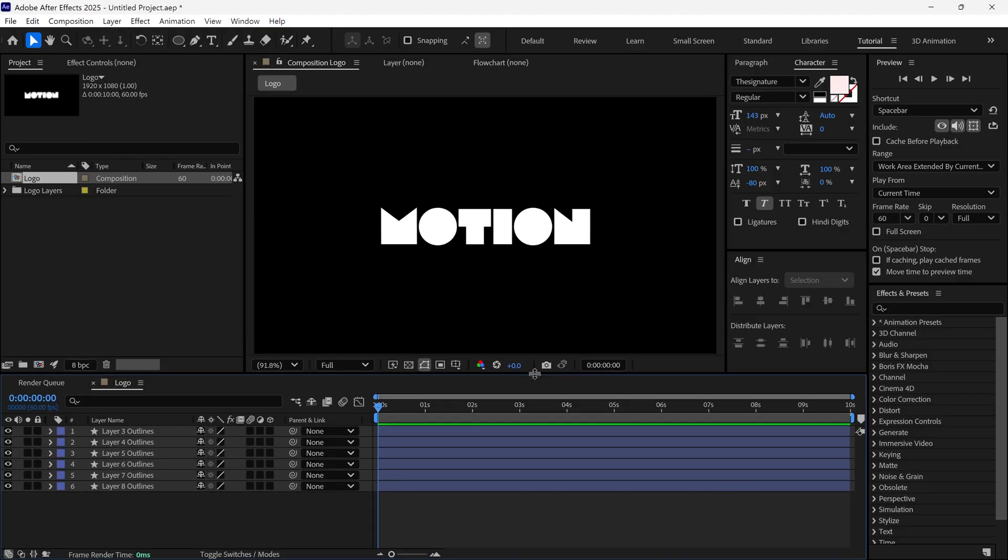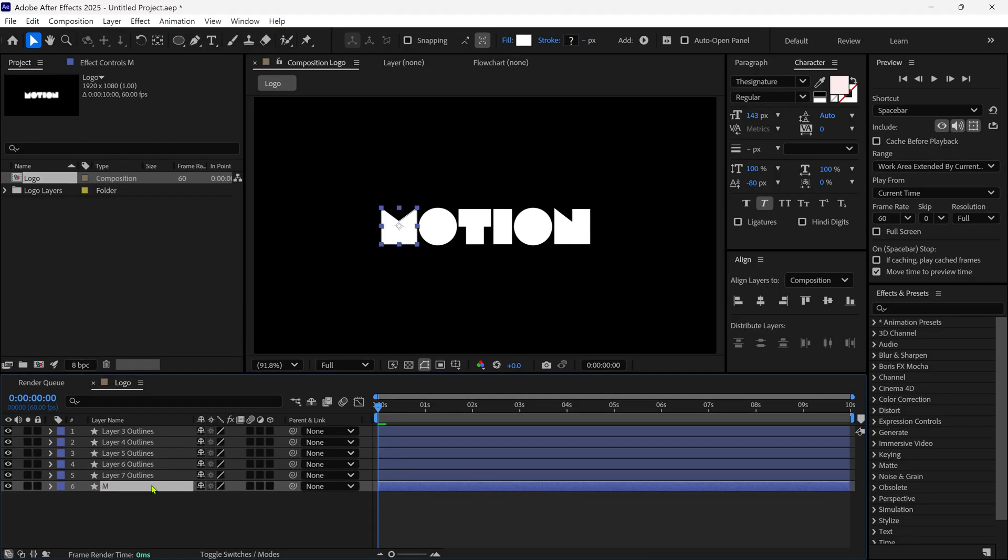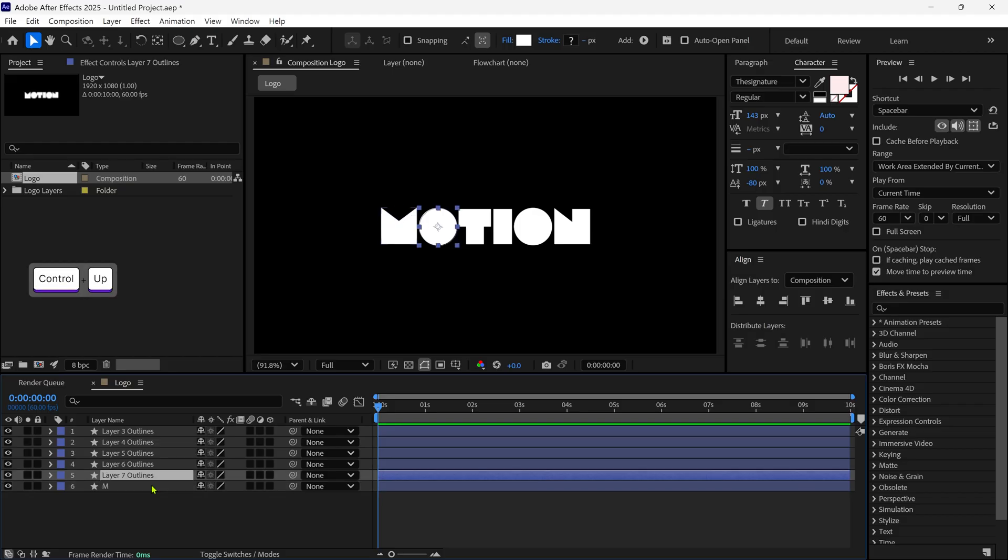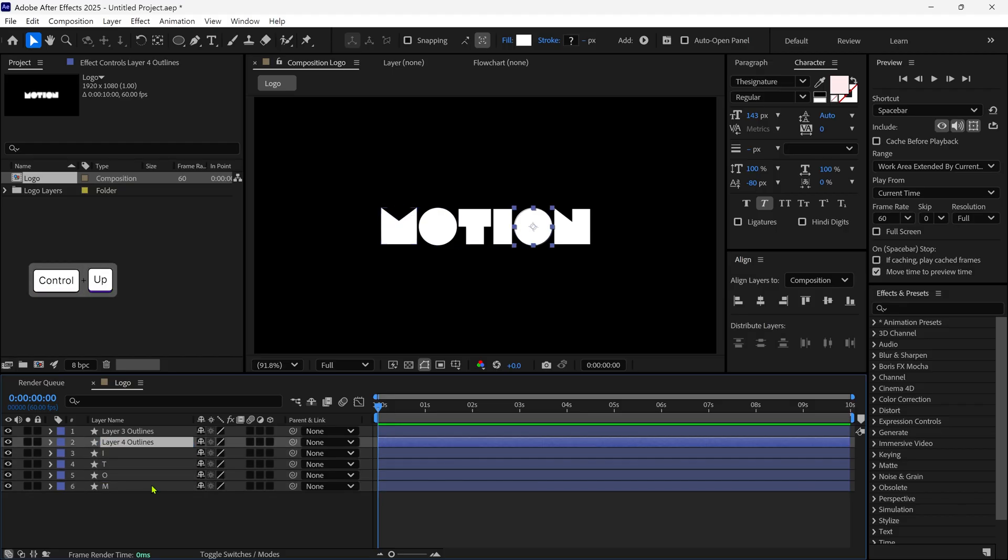Alright. So I always recommend that you should rename your layers, so you can better recognize them. So I rename each layer one by one, and then we'll move forward.